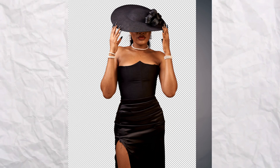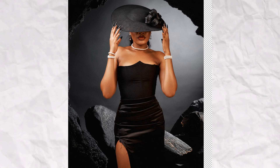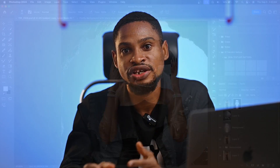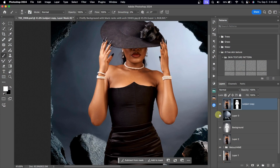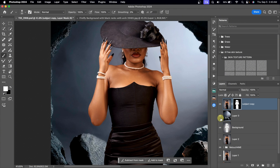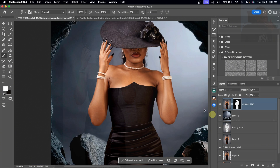Are you finding it difficult to remove a subject from the background, especially if you want to change the background? If yes, in just a few minutes, I'm going to show you how to properly remove a subject from the background and replace your background inside of Photoshop.